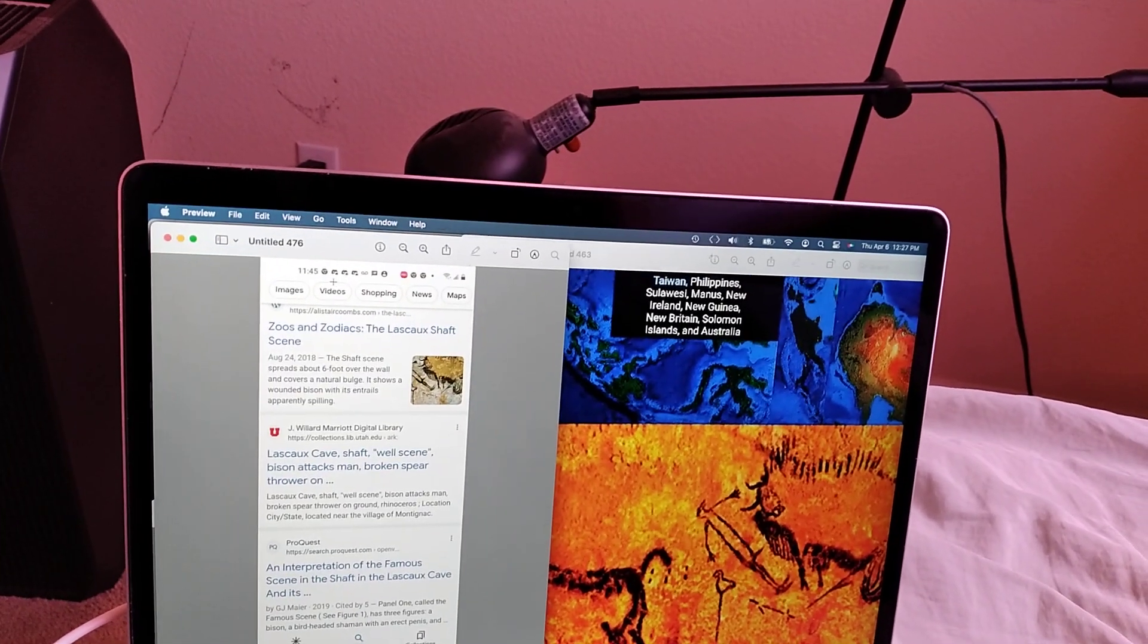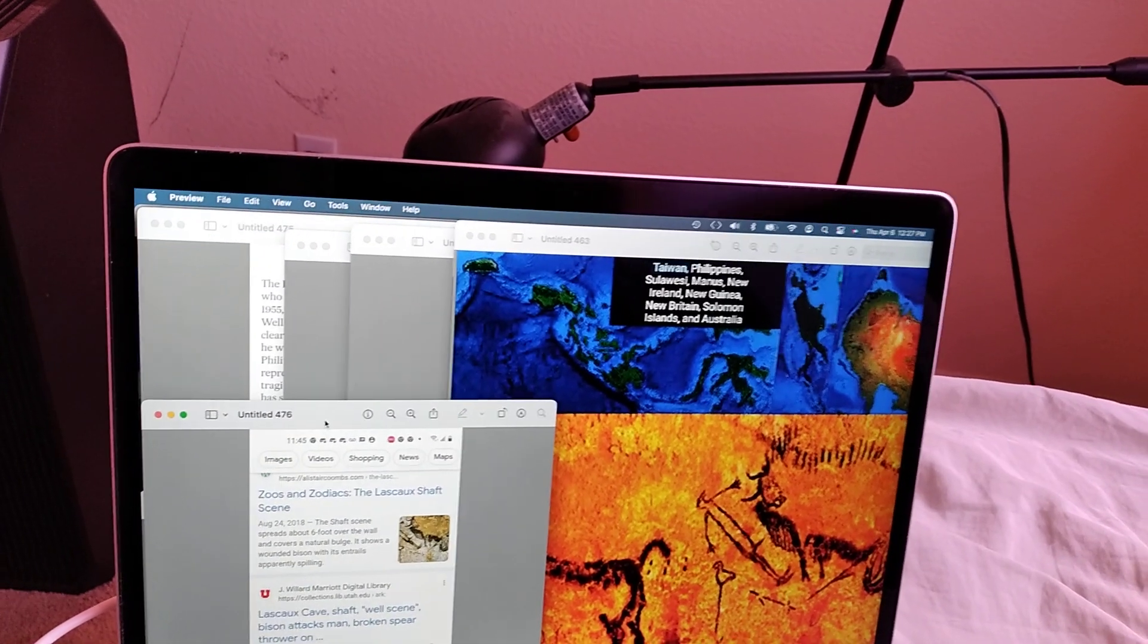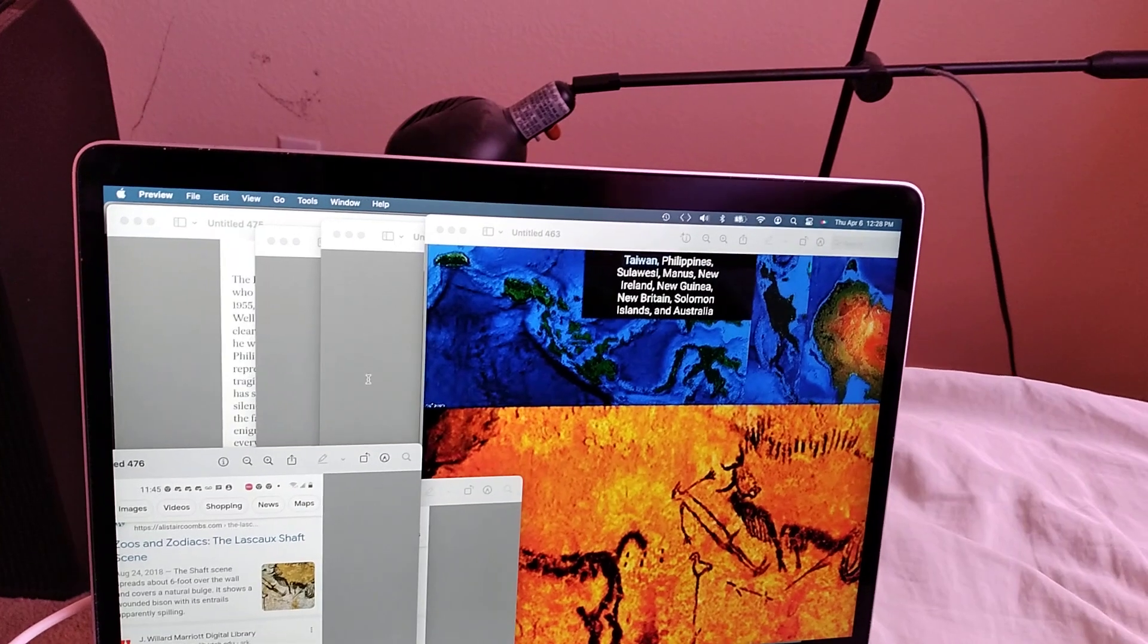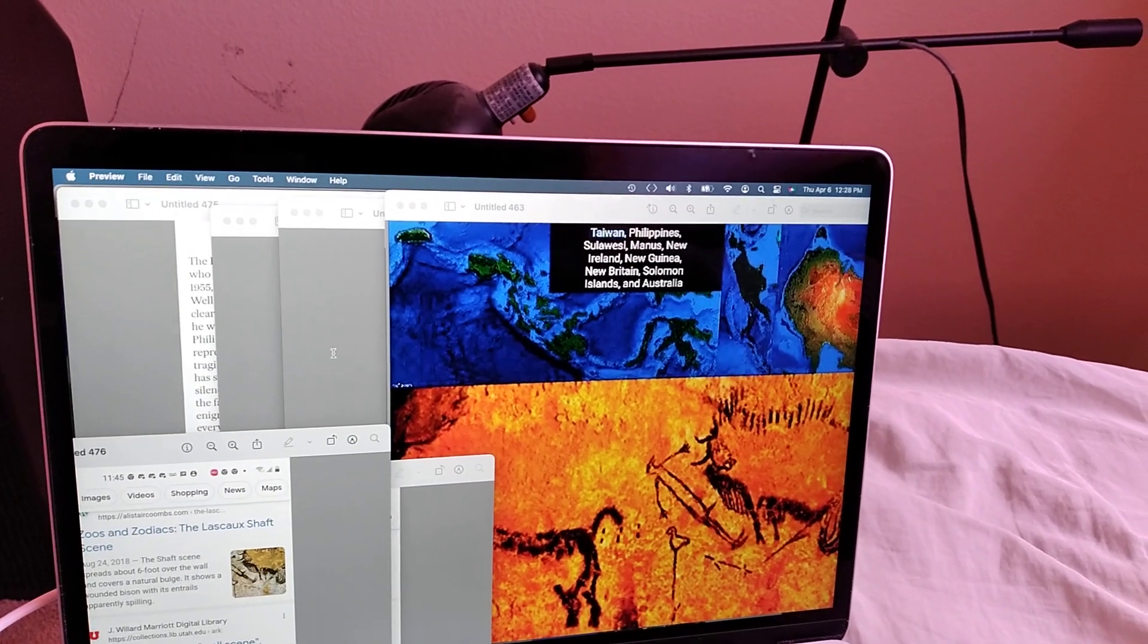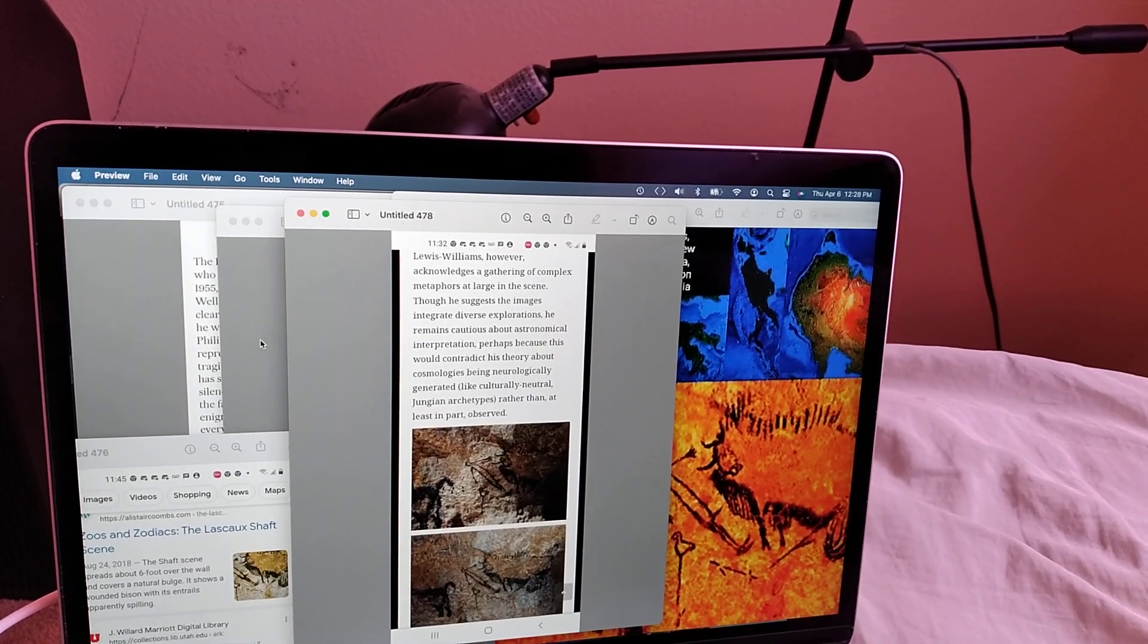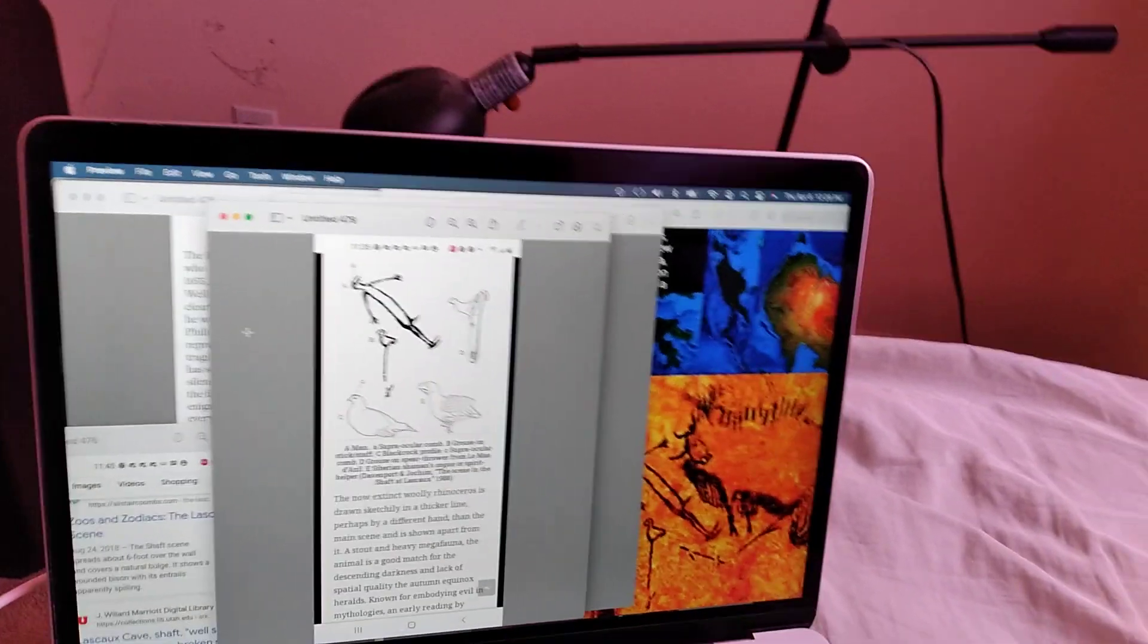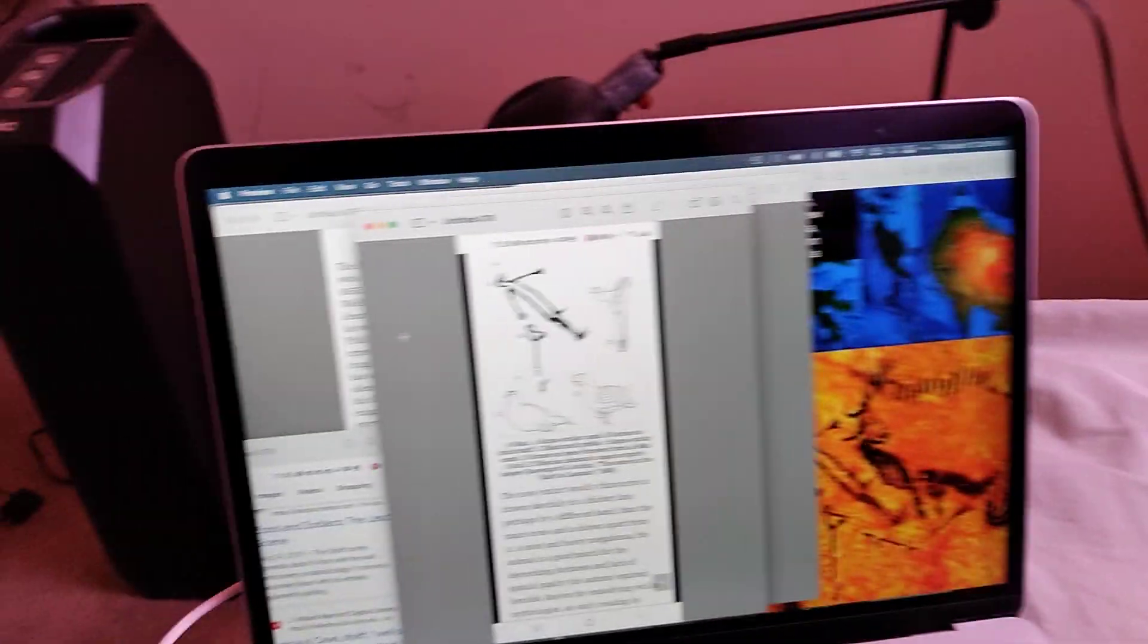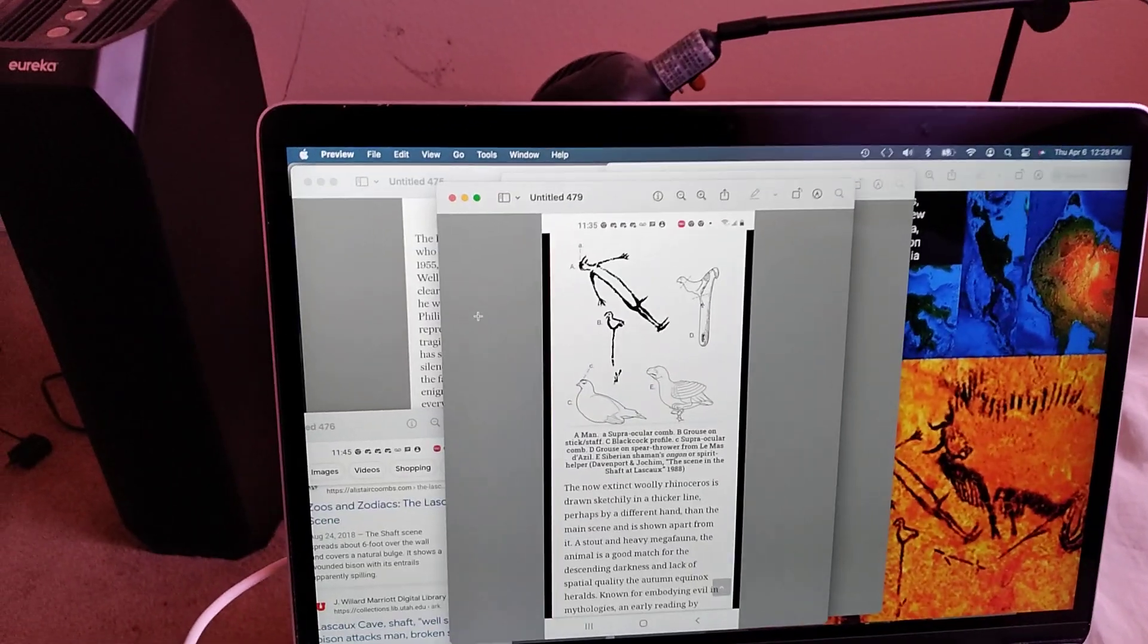So anyway, I just find this interesting, like the weird way that the mainstream experts, quote unquote, like interpret stuff. Like this is one article about it.